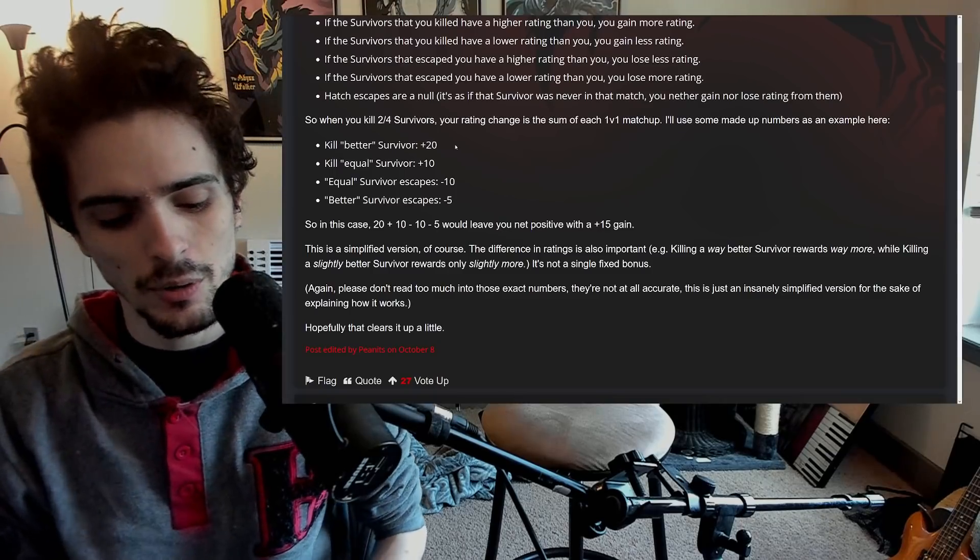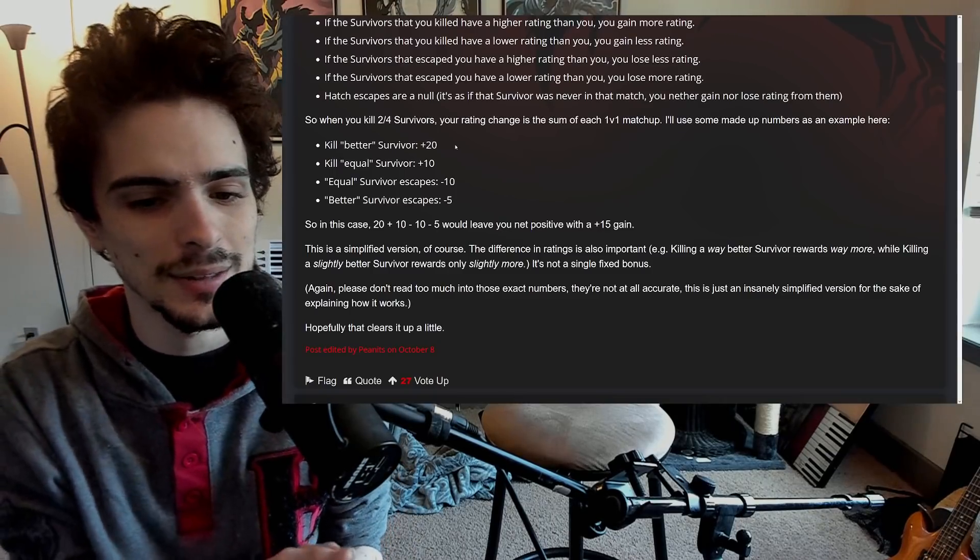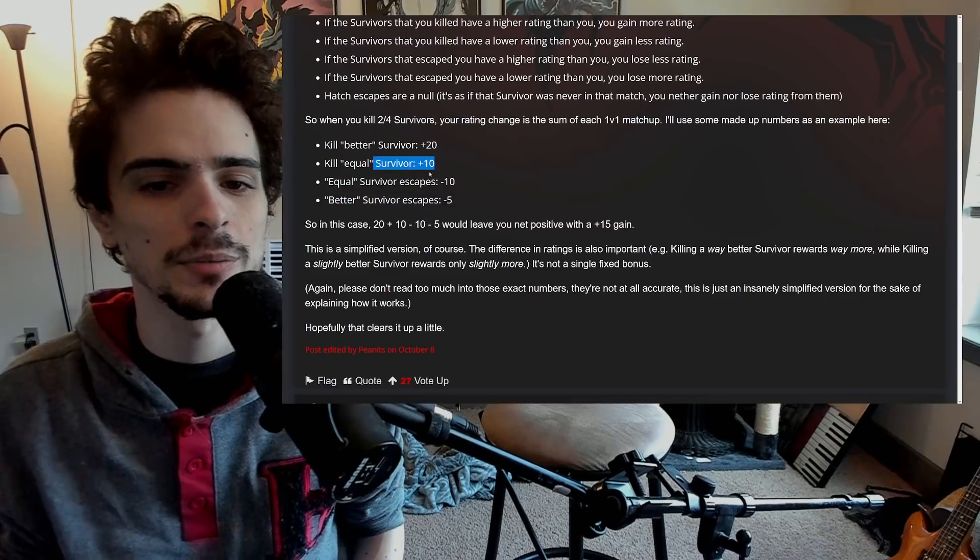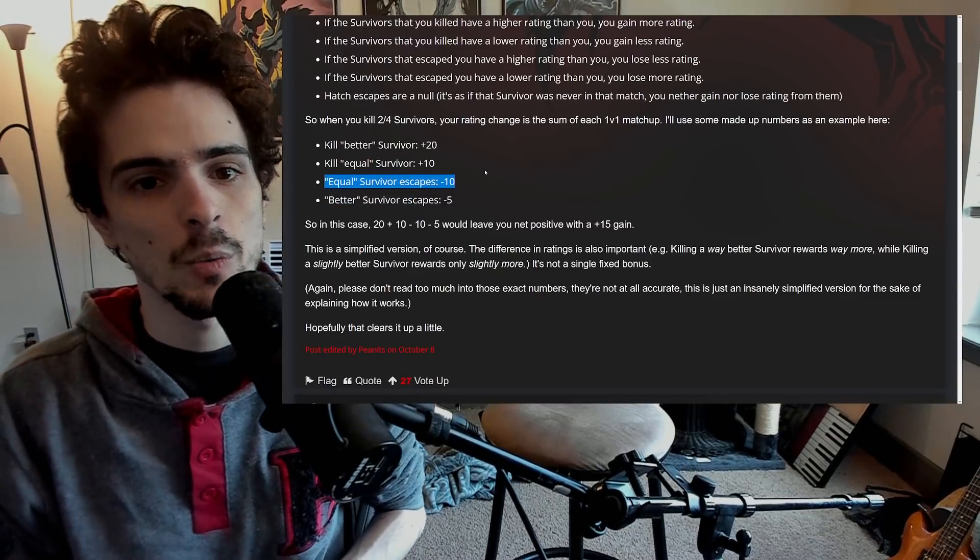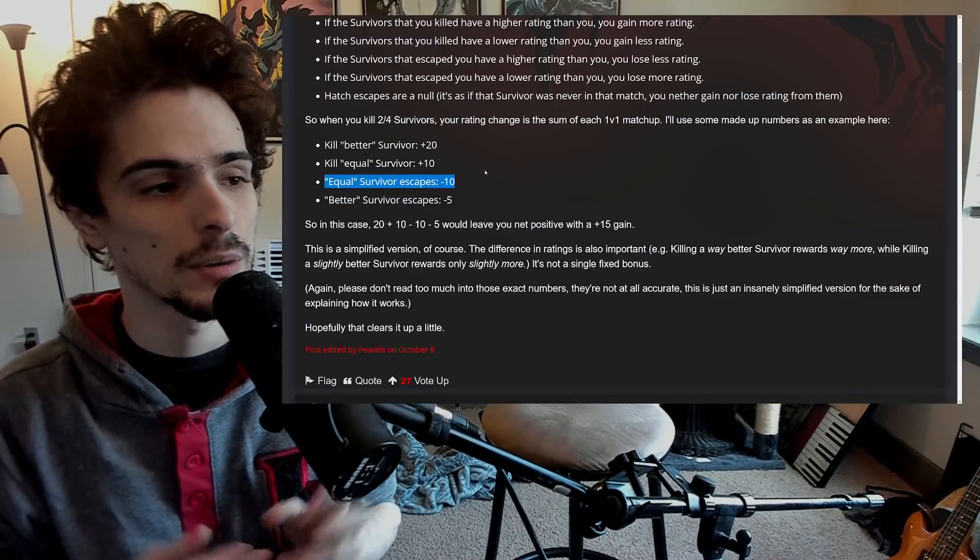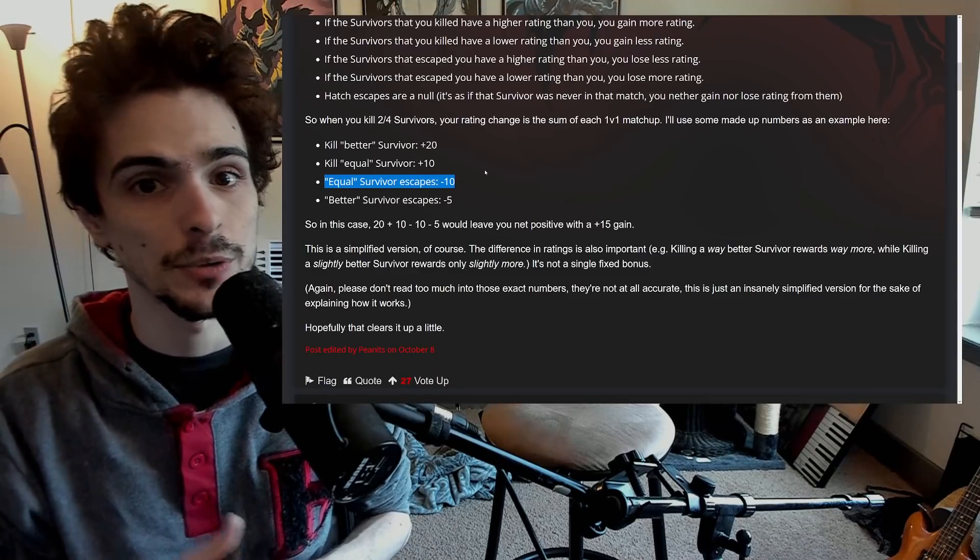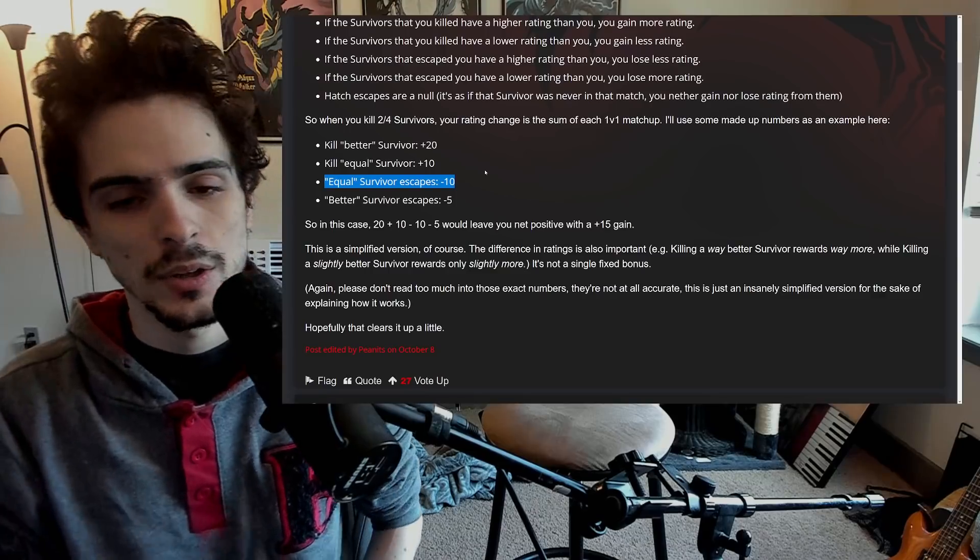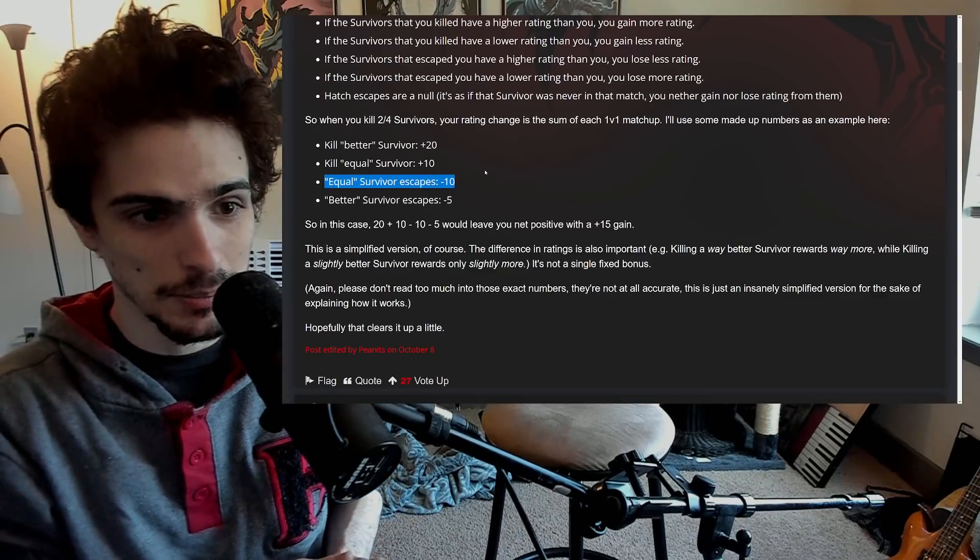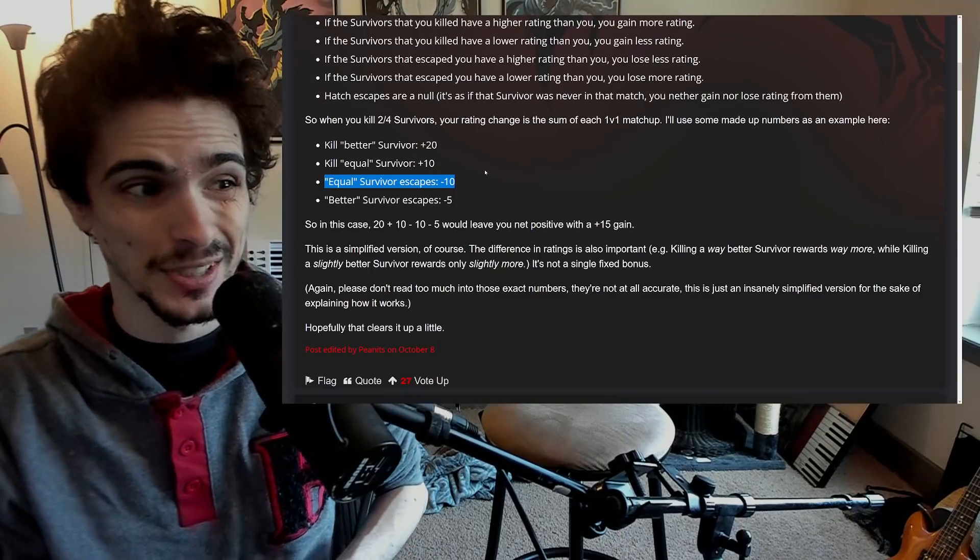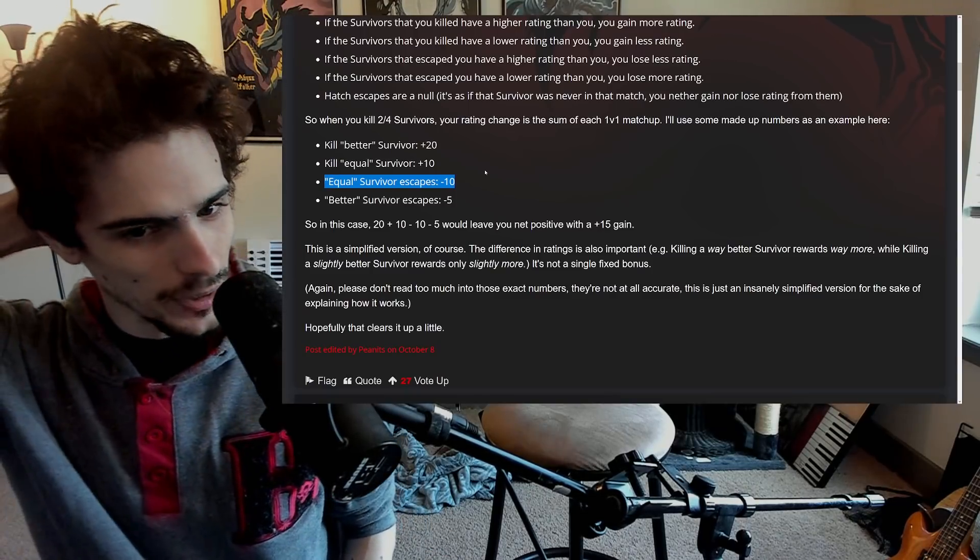What all this means in a nutshell is you could technically have a game where you kill two survivors that were better than you and you will actually gain more MMR than if you killed three survivors that were just equal or worse than you. So you can actually tunnel the best players out of the match and be rewarded with more MMR than the other scenario where you actually kill even more players.